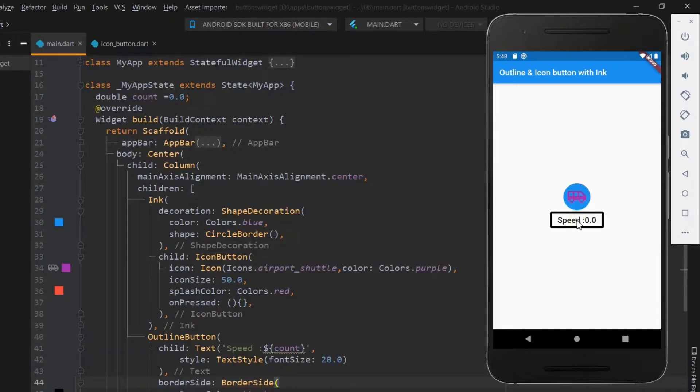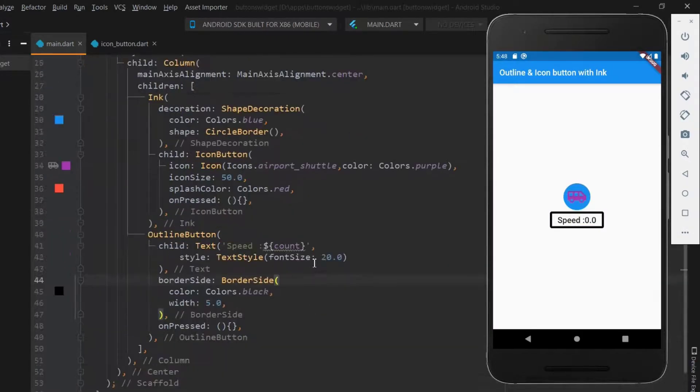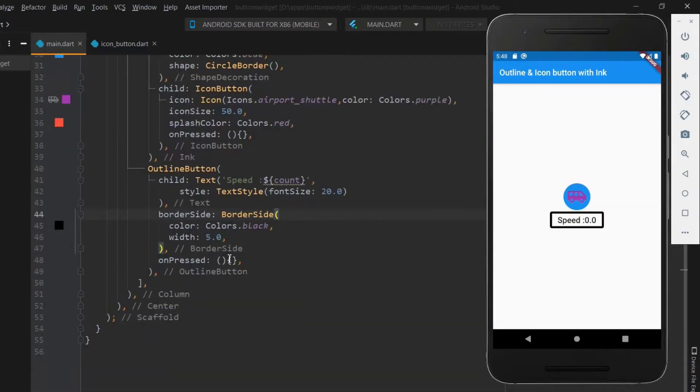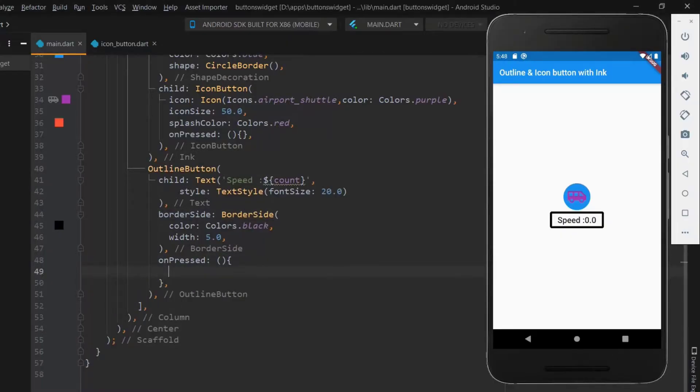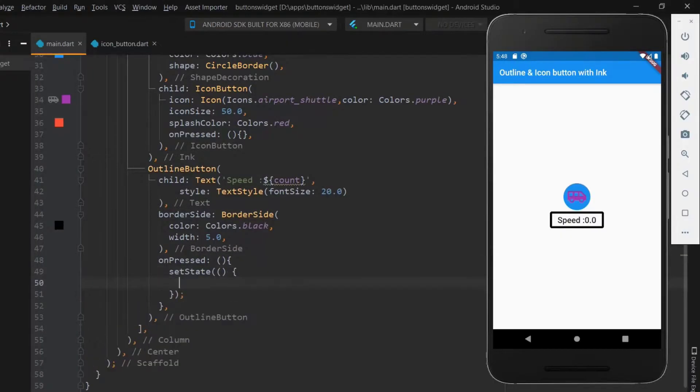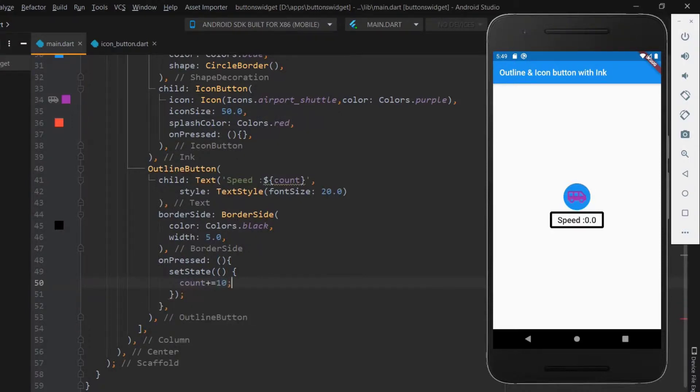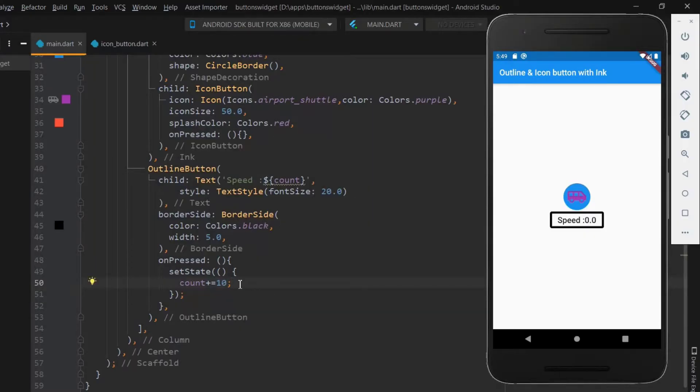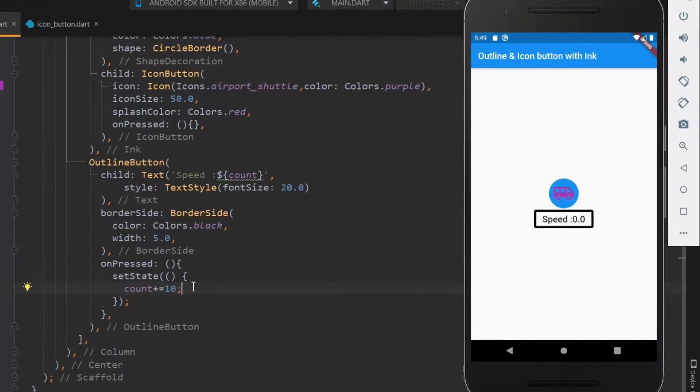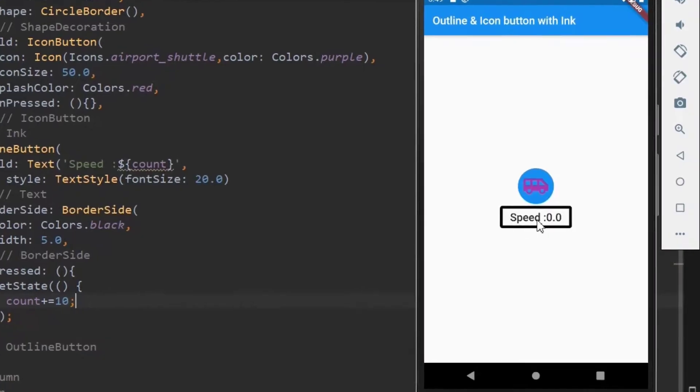Next, we need to have an increment of the speed when the button is clicked. For this use set state within the on pressed function. Within the set state, fix the incrementation value. Here let me fix as 10, so when clicked once the value gets increment by 10. So now you can see the value gets incremented when clicked.